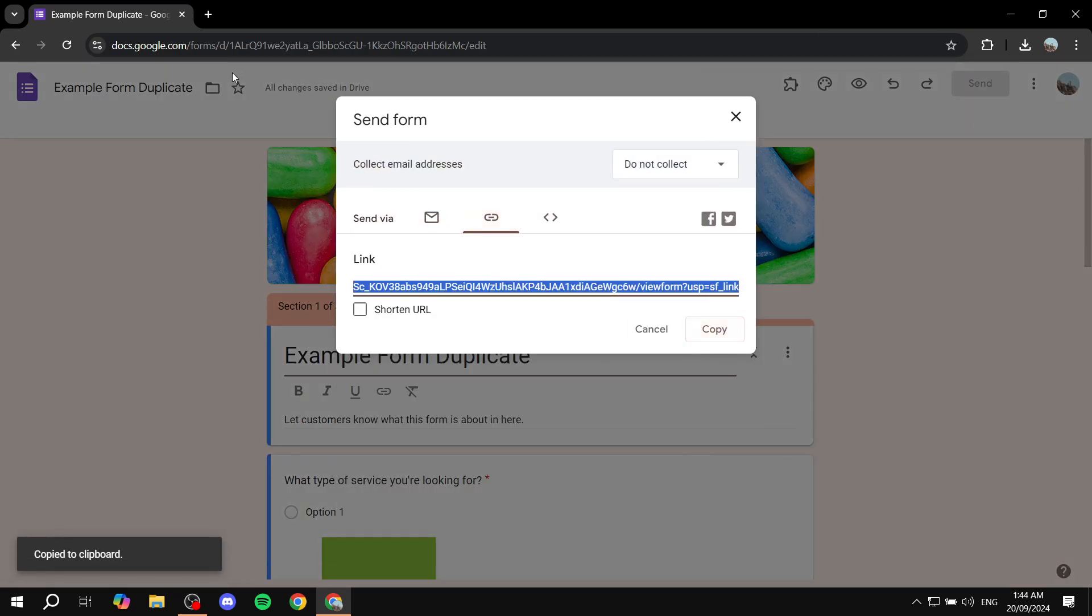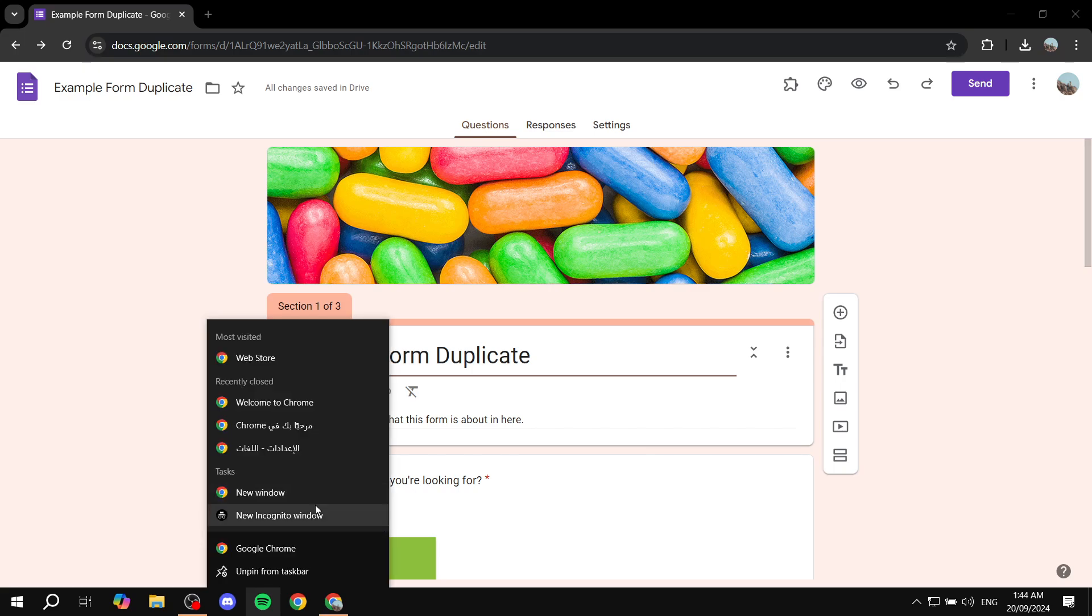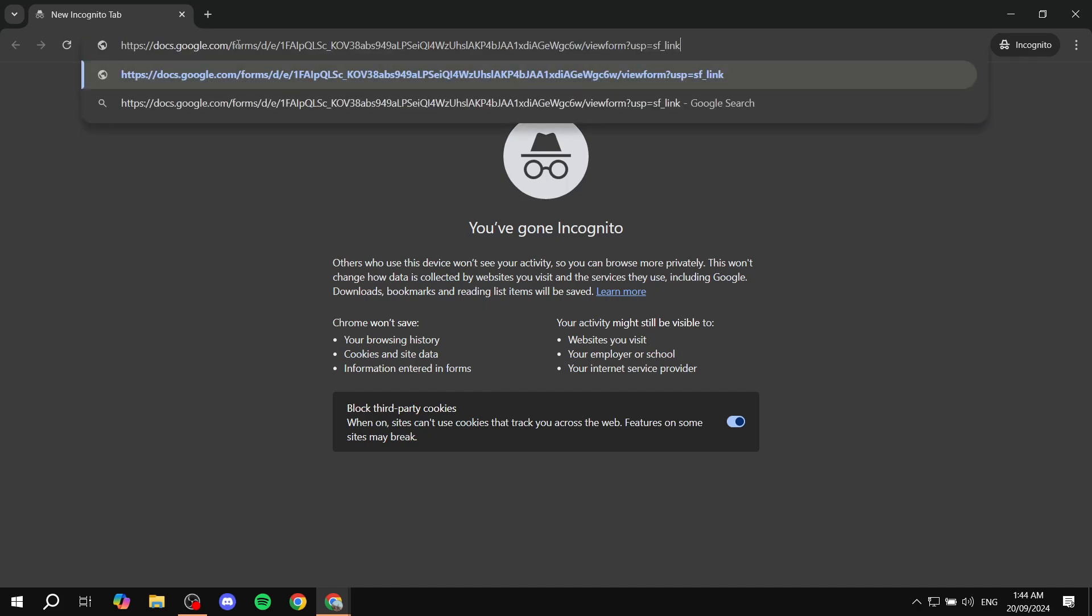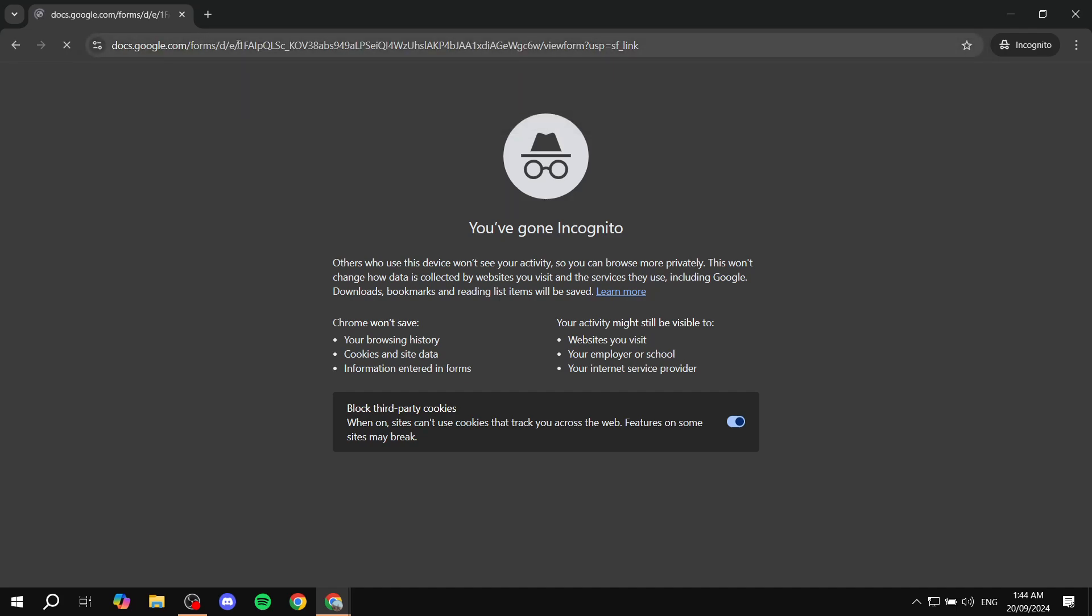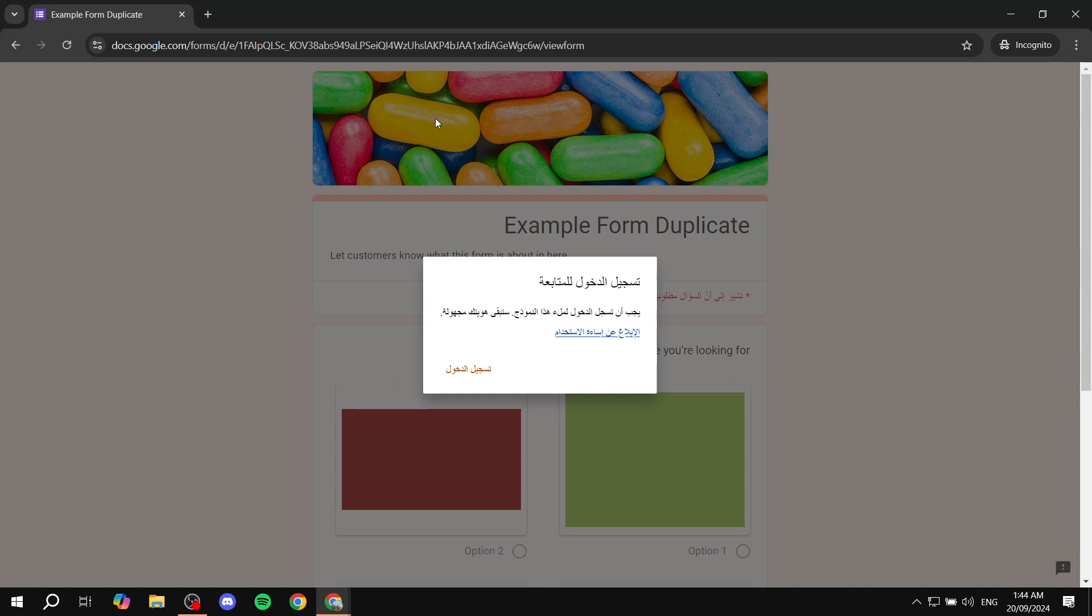If I just go ahead and click on Send and copy this link over here, and instead of just opening it from this tab, let's just go ahead and open up a new incognito tab so we don't have an account here, and just go ahead and paste it in and hit Enter.